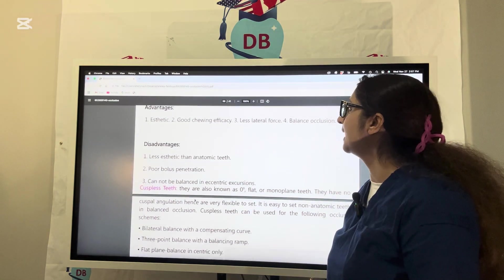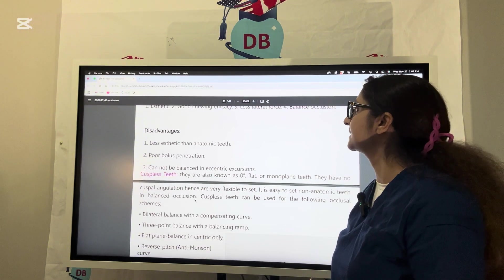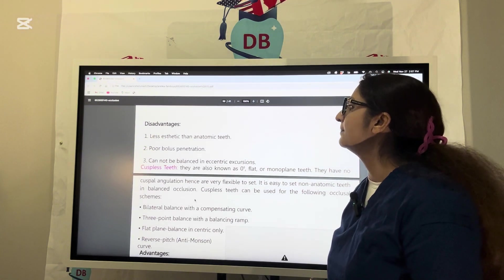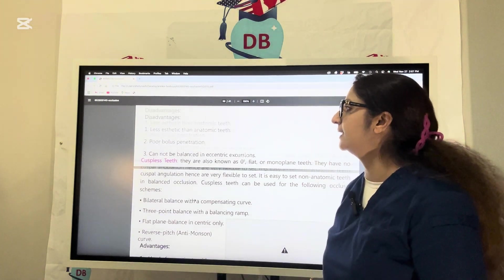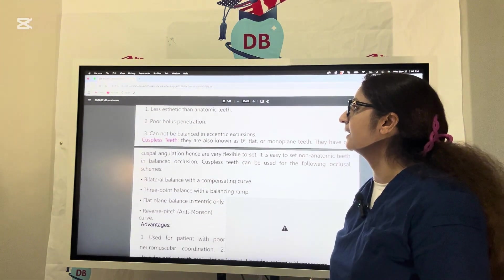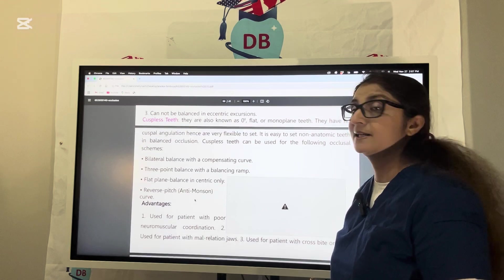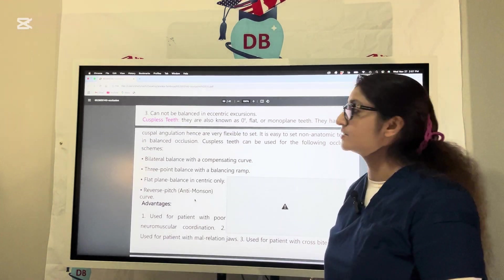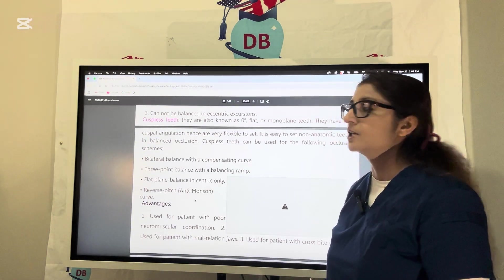They have good chewing efficiency and aesthetics with less lateral force. But as compared to anatomic teeth they are less aesthetic with poor bolus penetration, and cannot be balanced in eccentric excursions.